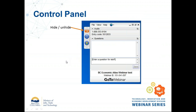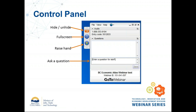A couple of things about our control panel. The orange arrow will hide or unhide the control panel, and it hides itself automatically if you're not using it, so don't panic. You can go full screen with the blue square. The raise hands button lets me know that you want to talk or ask a question during the Q&A portions of the webinar. However, it is actually easier if you have a question to just enter it into the 'enter a question for staff' field, and that will get my attention so I can read out your question or answer it directly in typing.